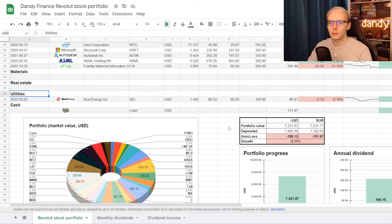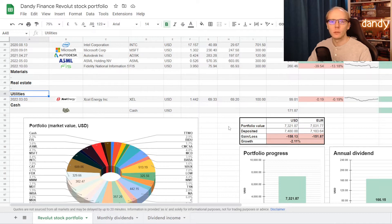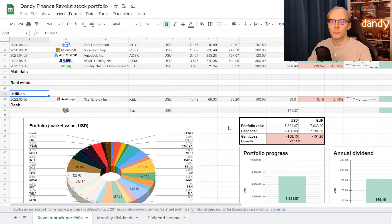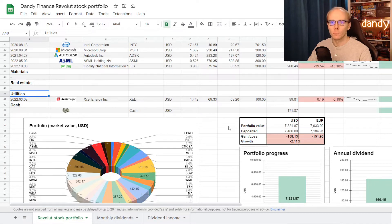Last week we started looking into utilities, and I have previously been holding Sempra Energy, ticker symbol SRE, but after looking more deeply into it, I've decided to cut out of that name completely. If you are interested in that analysis, I will leave a link for it in the description below.